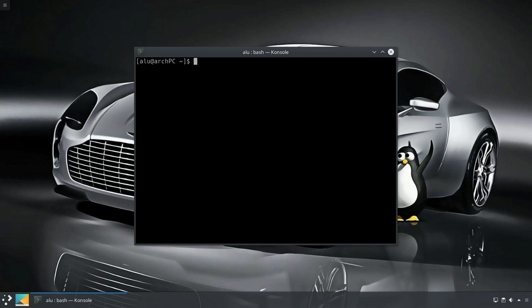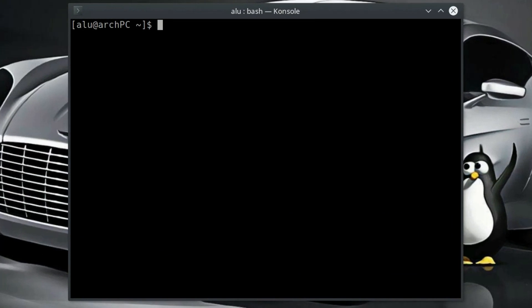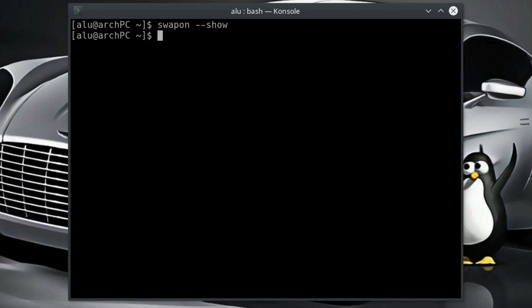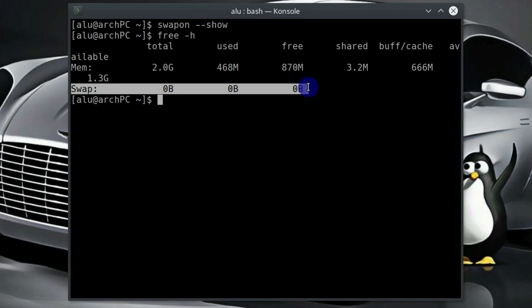First we need to check if we have a swap available on our system. You type swapon and then --show. As you can see, it shows nothing because I have no swap on my system. You can also type free -h to show the memory and you can see that swap shows 0.